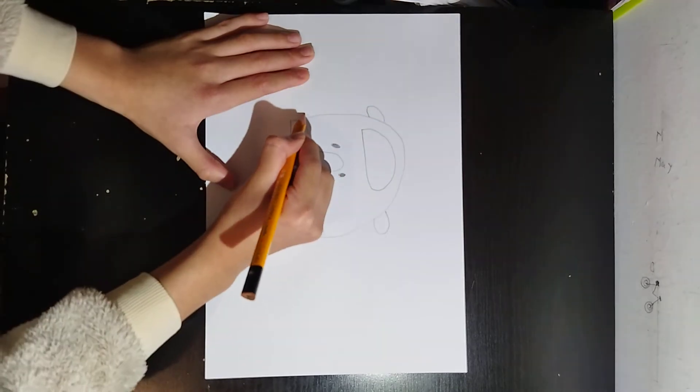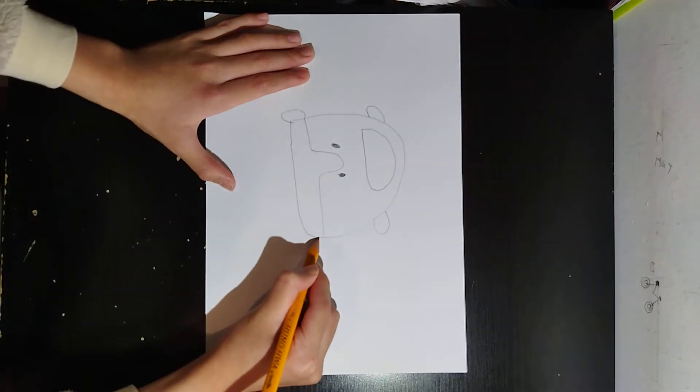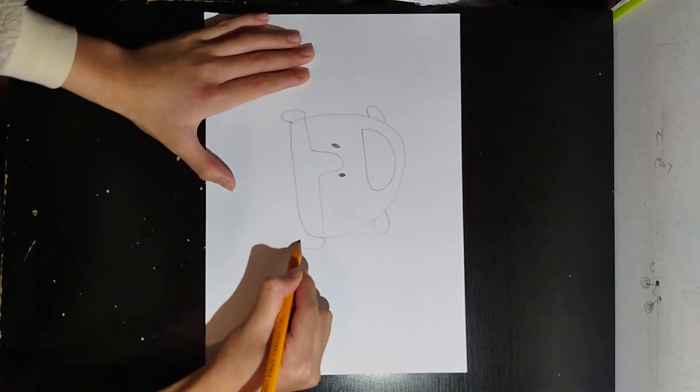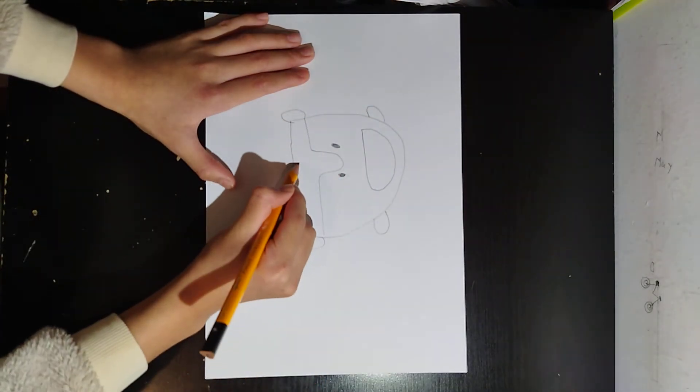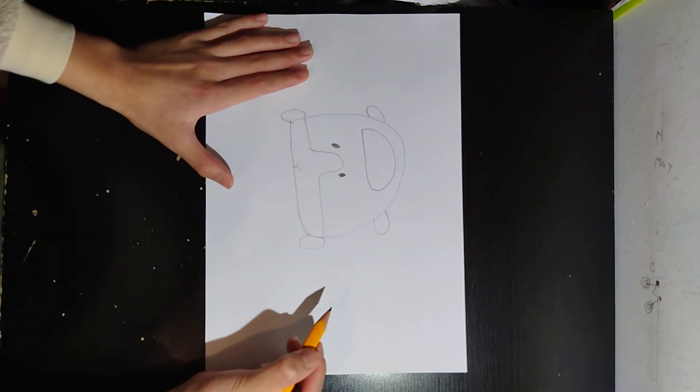And draw the wheels. And draw its mouth. And it's finished.